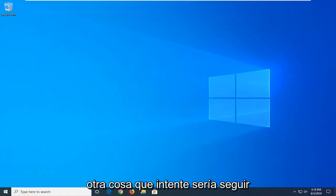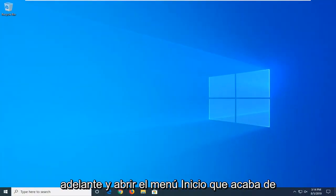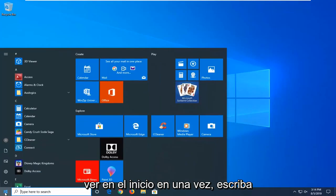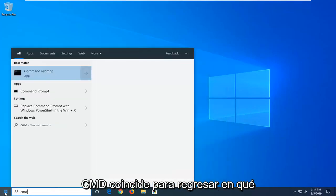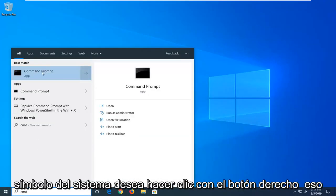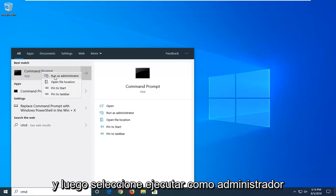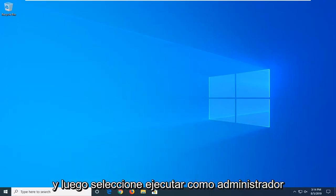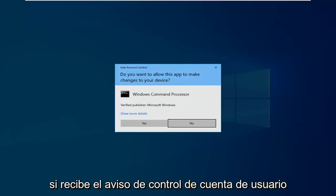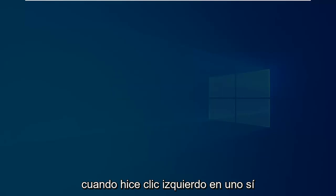Another thing you can do is open up the Start menu — just click on the Start button one time, type in 'CMD'. The best match should come back with Command Prompt. Right click on that and then select Run as Administrator. If you receive a User Account Control prompt, left click on Yes.